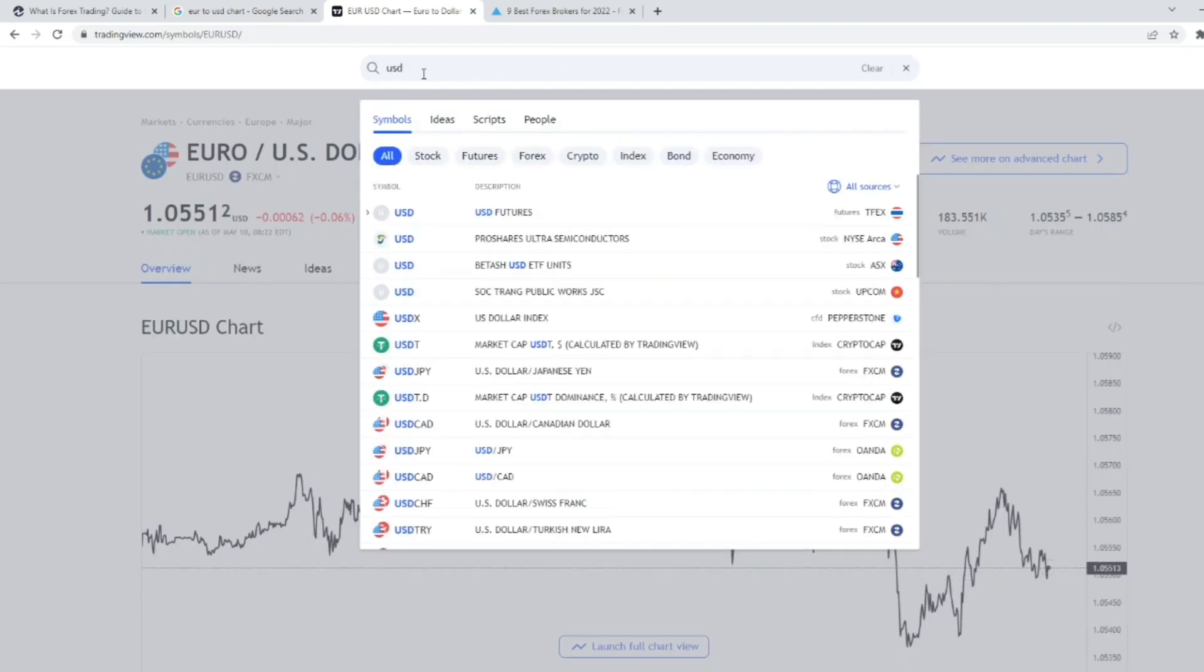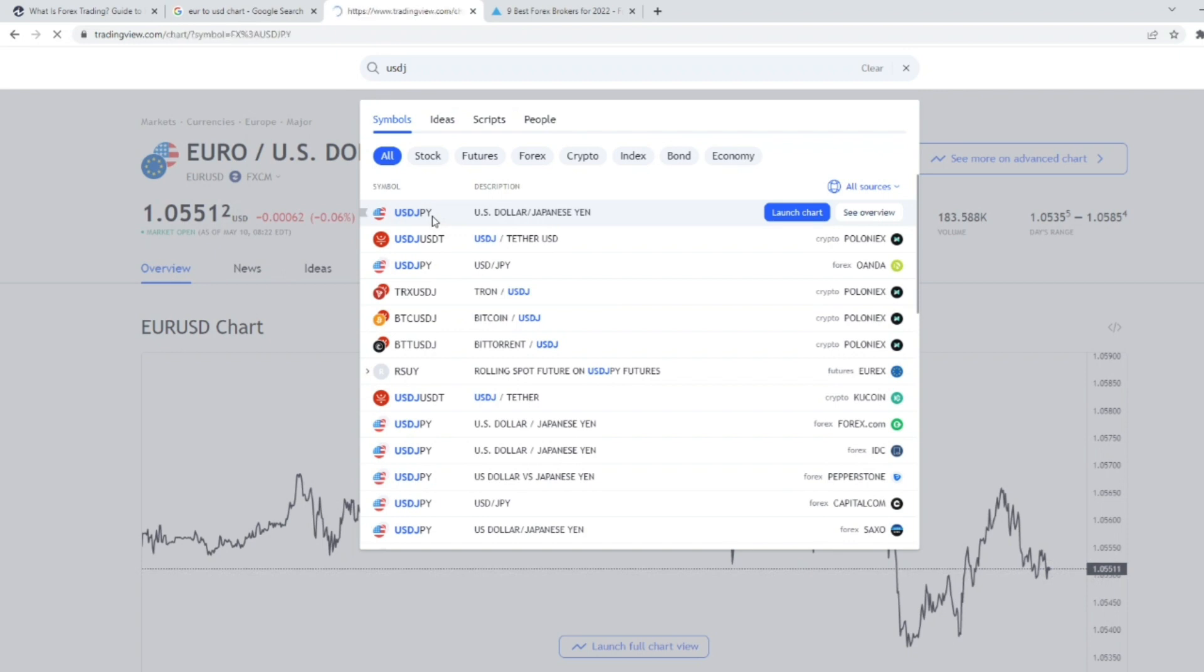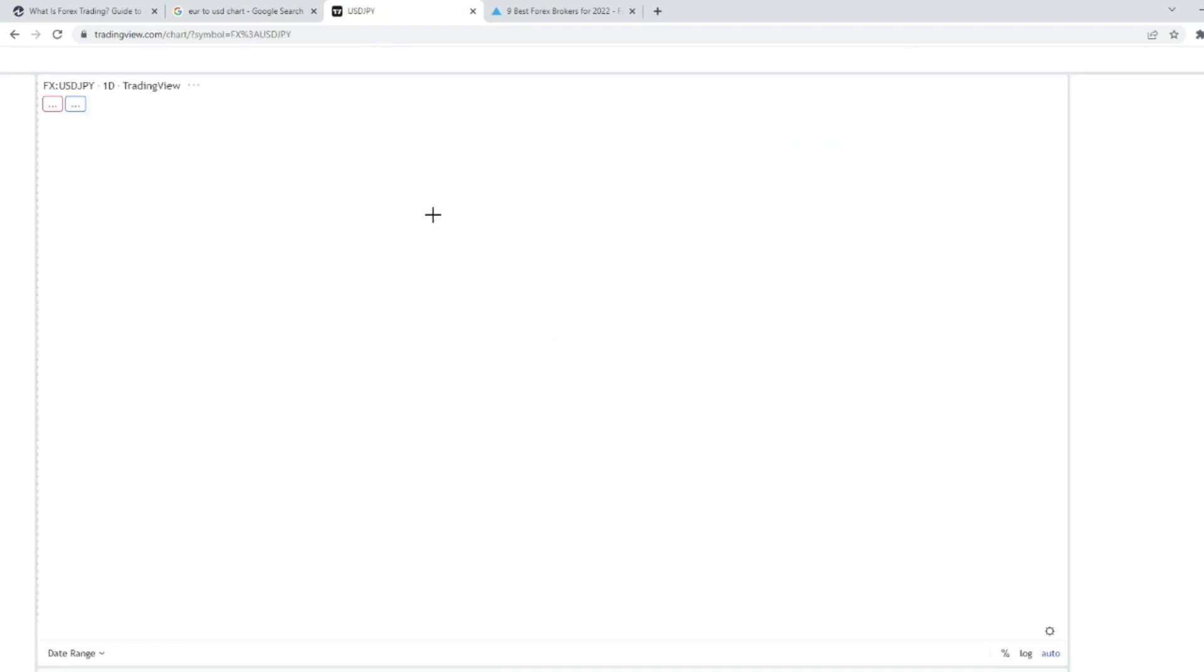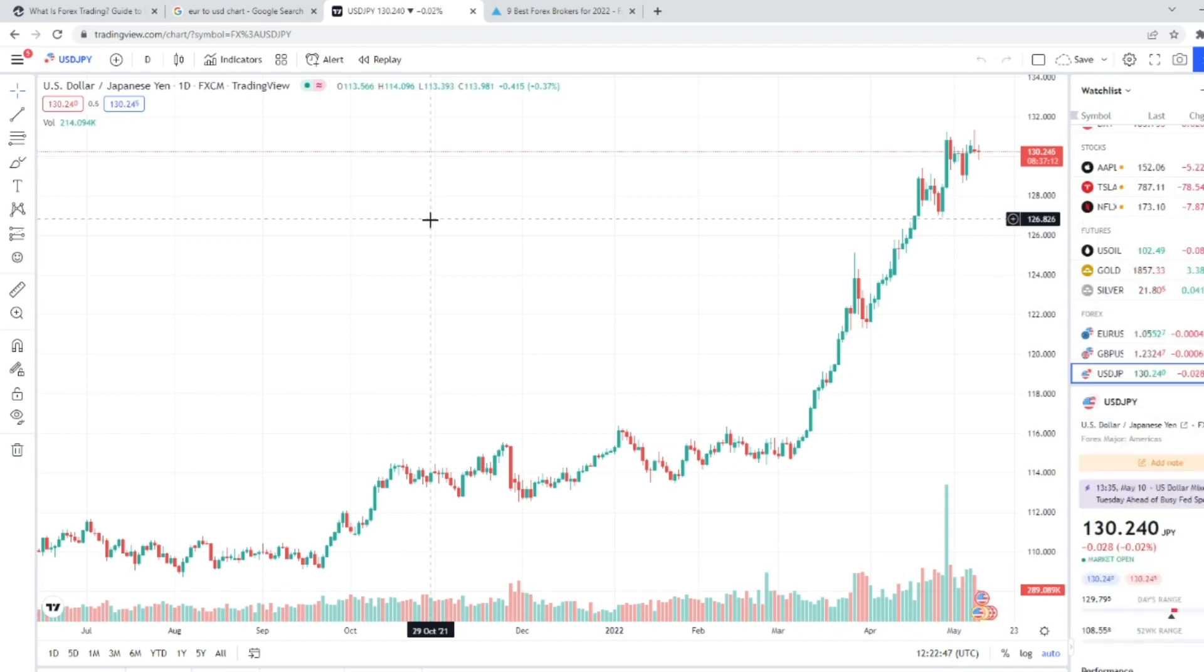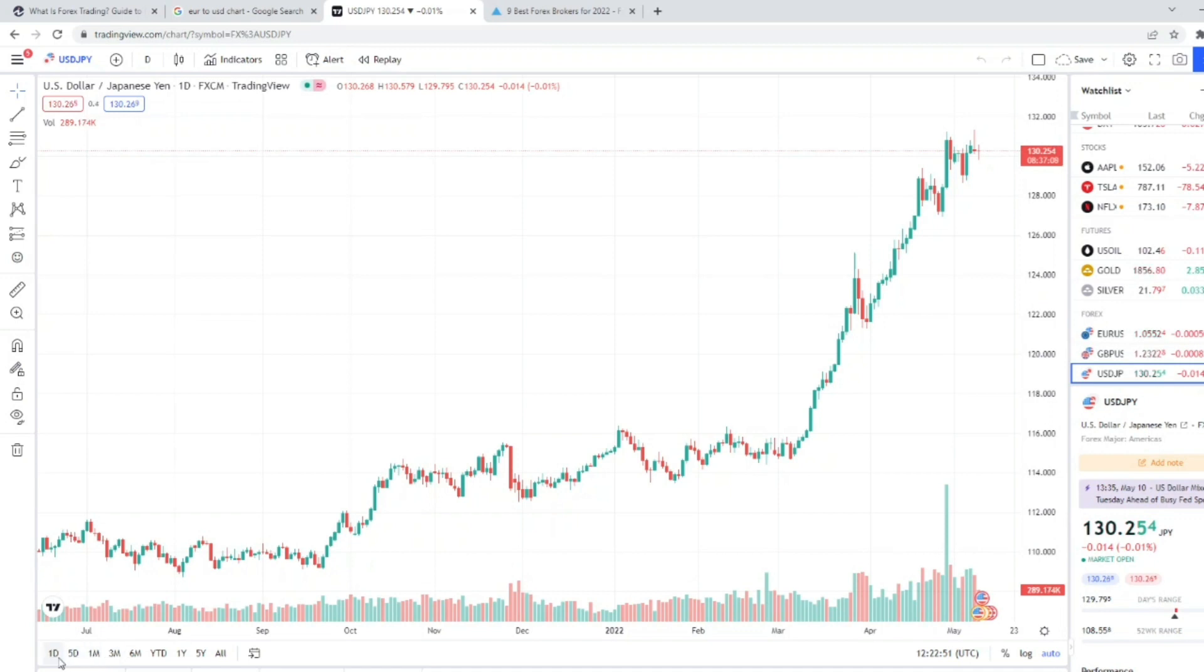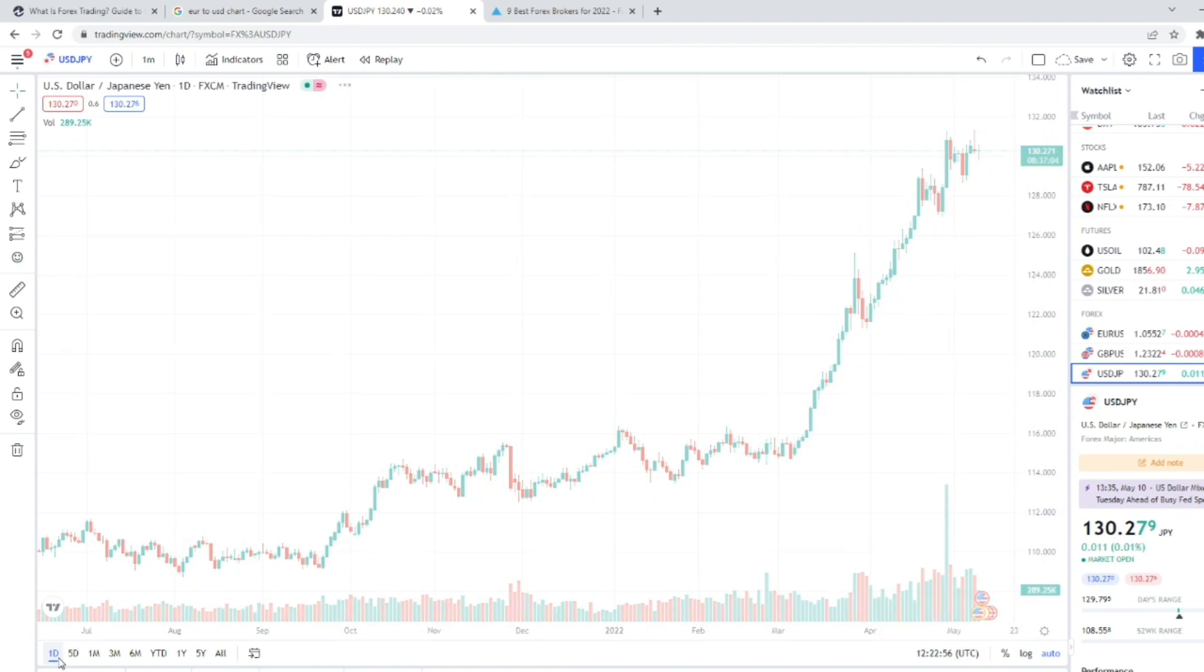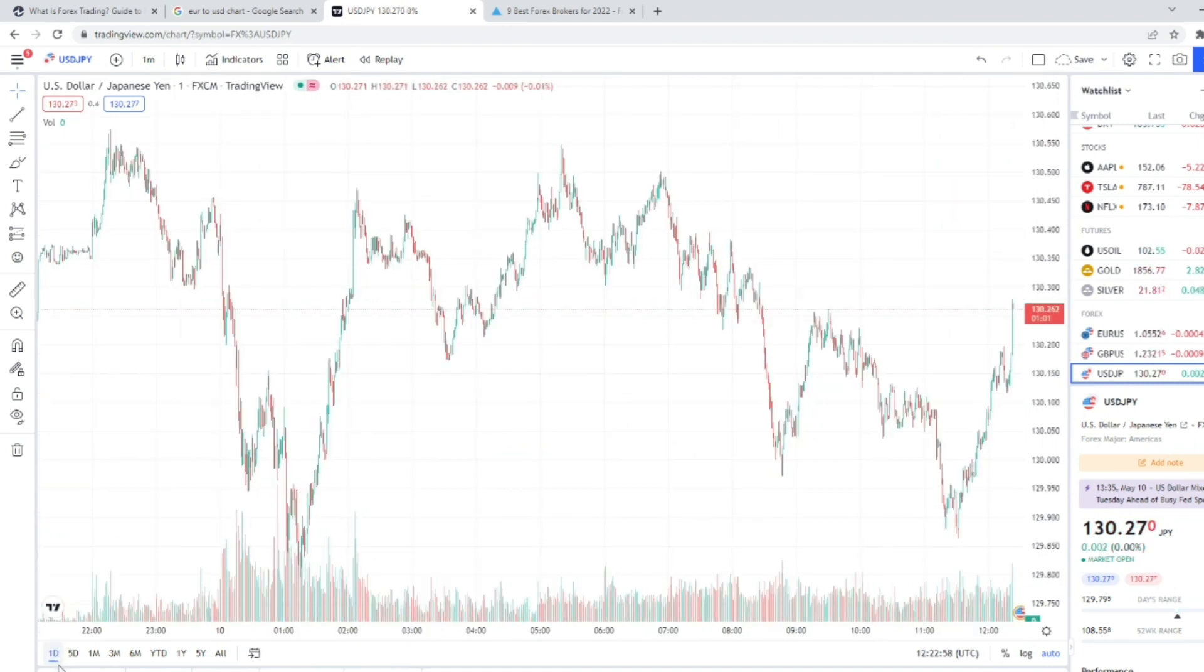So say currently one Australian dollar equals 0.7070 USD. This means that 70 cents U.S. dollars equals one Australian dollar. If one thinks that the Australian dollar is going to strengthen in price, they can do a buy on the Australian dollar to the USD. As the Australian dollar strengthens, a trader will profit on the buy side, and vice versa to the downside.